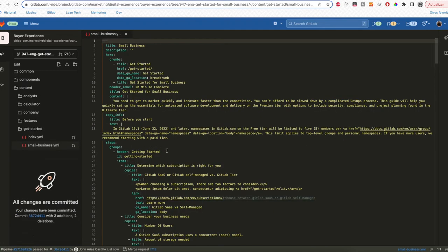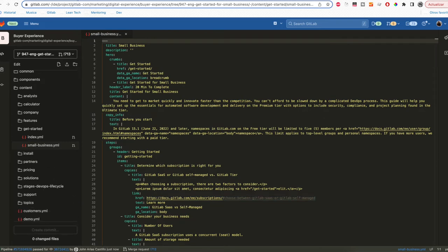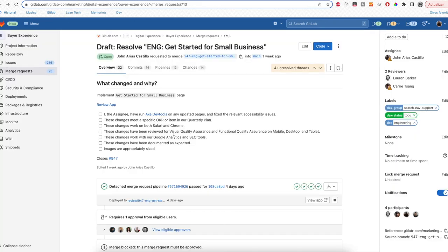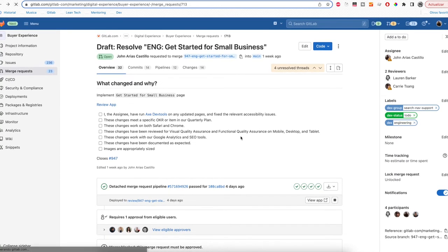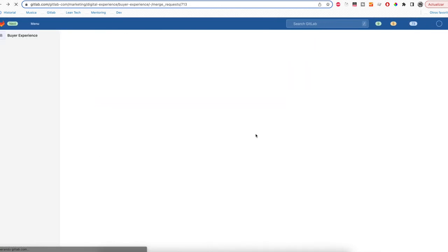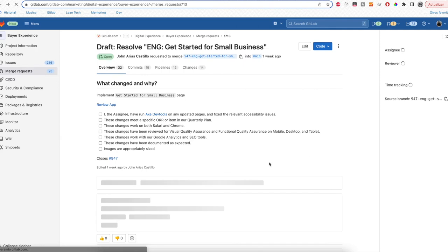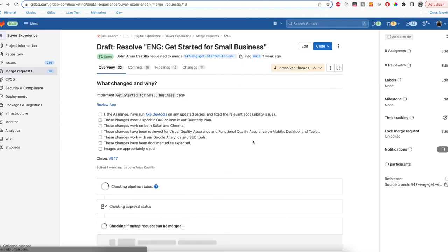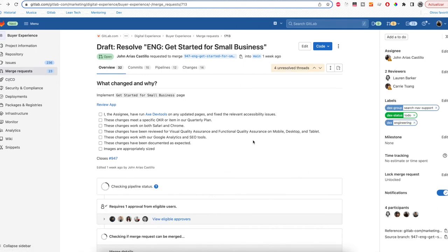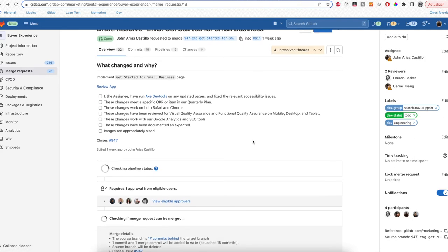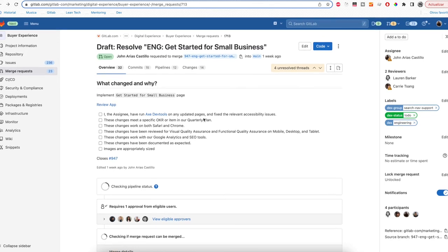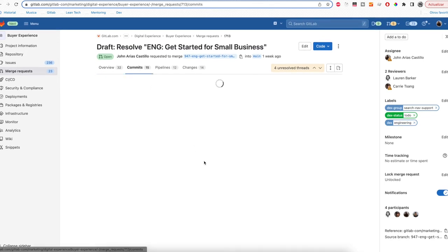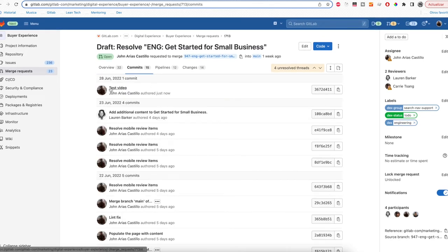That commit will be reflected in the merge request. So if we refresh the page, we can see that a new commit is created: Test video.